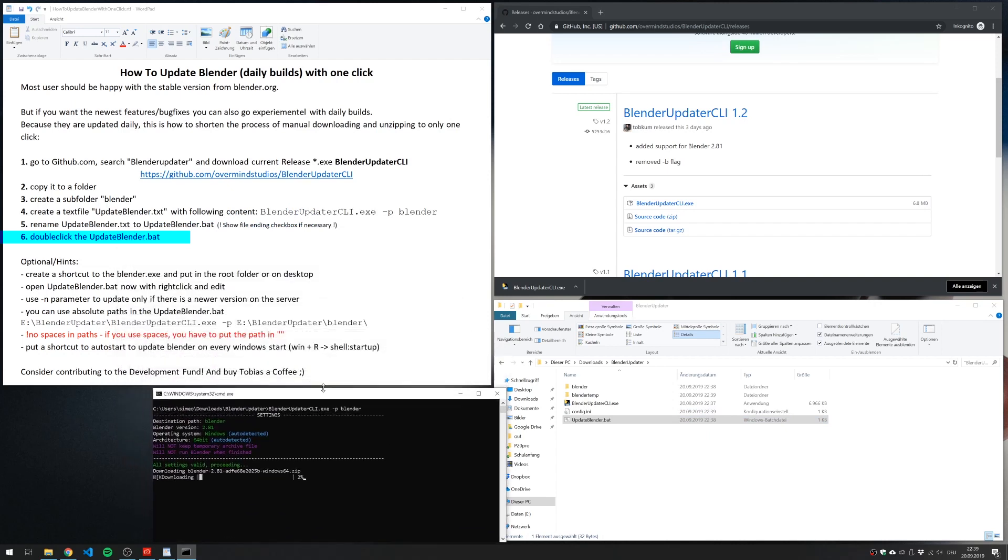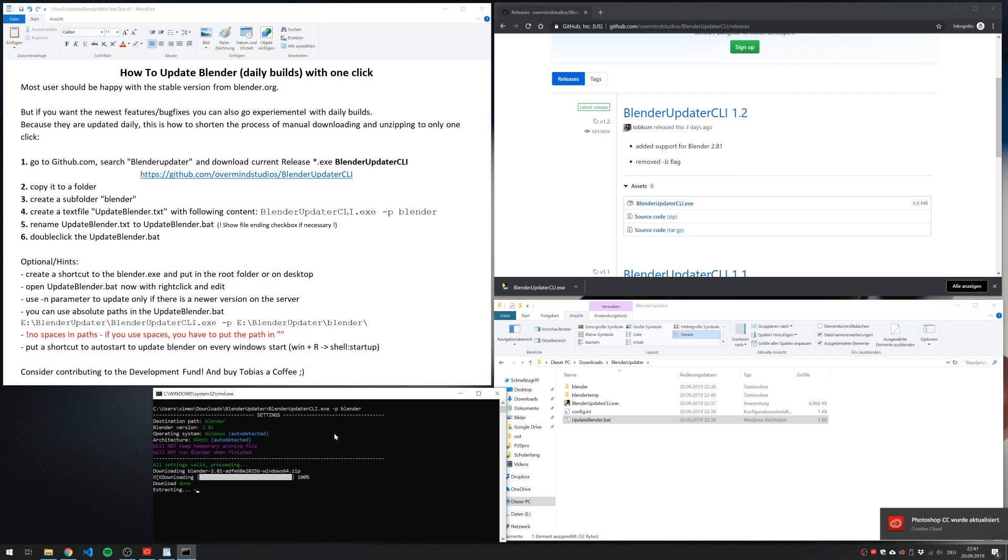And now the magic happens already. It's downloading the newest version. Afterwards, unzipping, copying and yes, it's done.